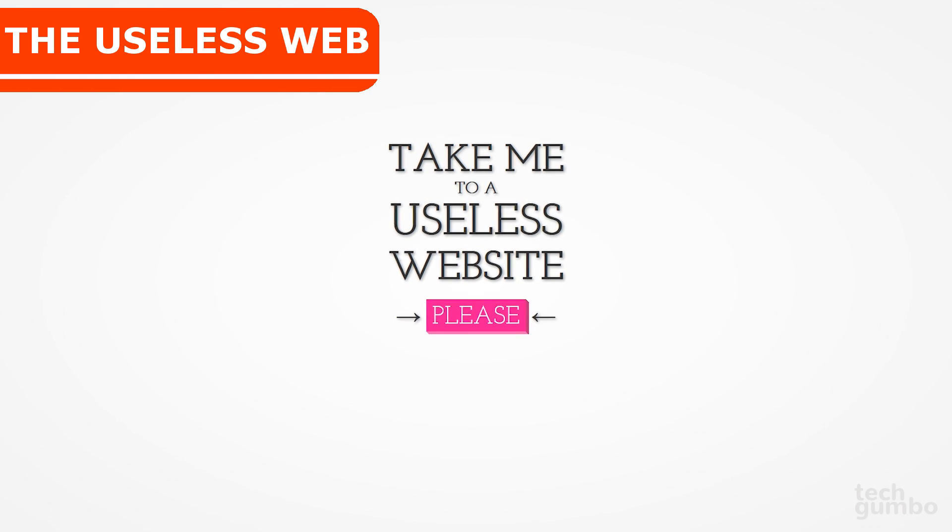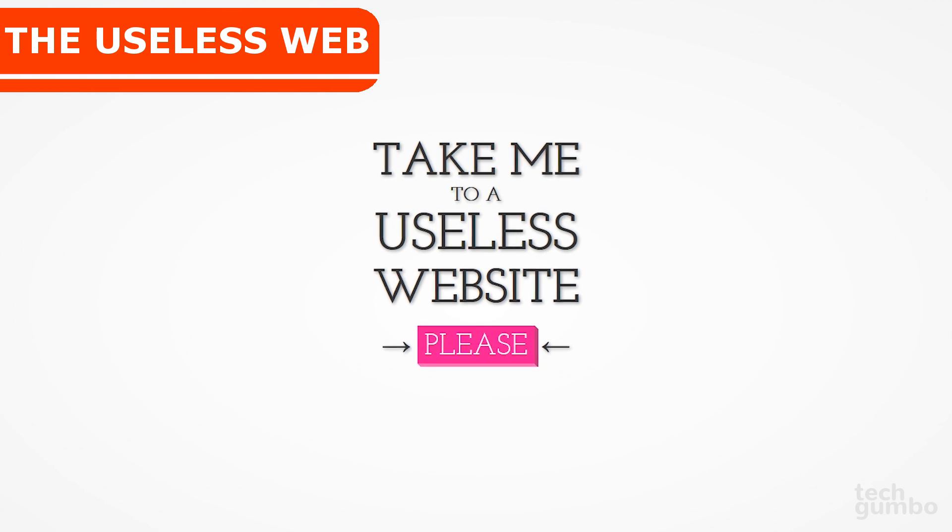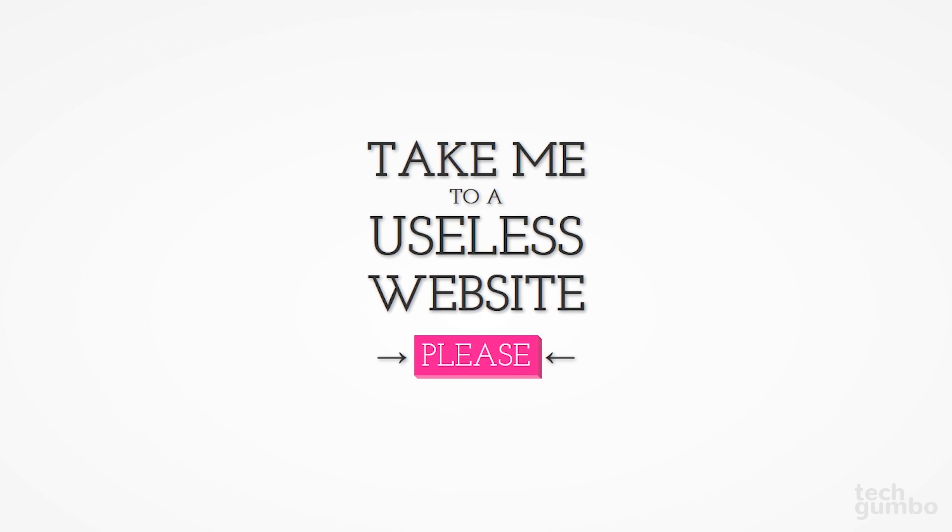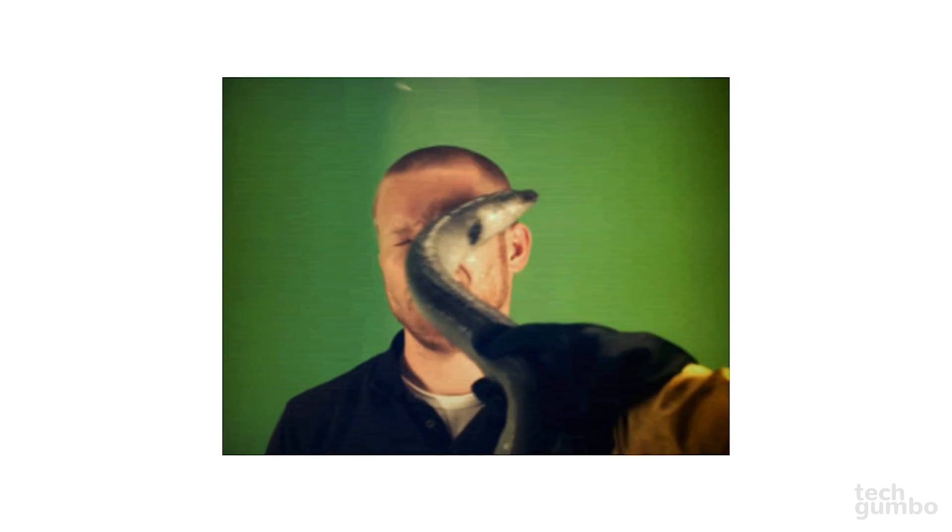The Useless Web just may be the most useless website ever created. They have a curated collection of some of the world's most nonsensical sites. To be taken to a random useless site, click on Please. And it looks like it took me to Eel Slap. So you just move your cursor around his face to have an Eel slap him around.